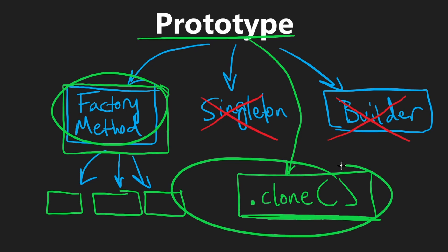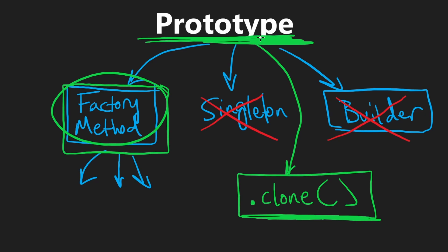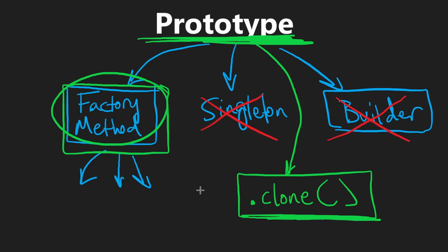But cloning is actually different. The clone method actually belongs to the object itself. But in general, the way the prototype is implemented, it doesn't really create additional reasons for the object itself to change, which is why it doesn't really violate the single responsibility principle too much.